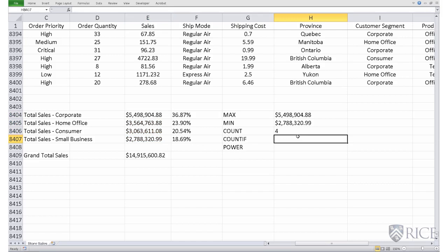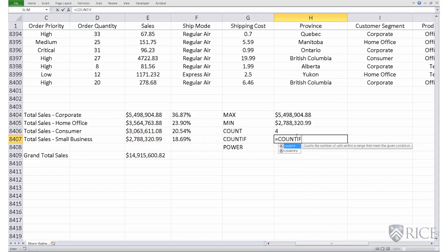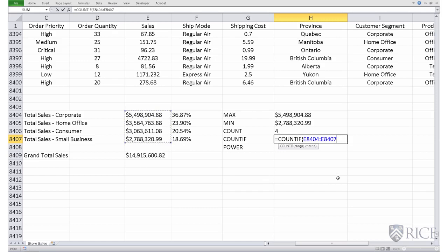So we will do is equal to count if, open parenthesis, we need to specify the range first. The range is the set of these four sales, comma.